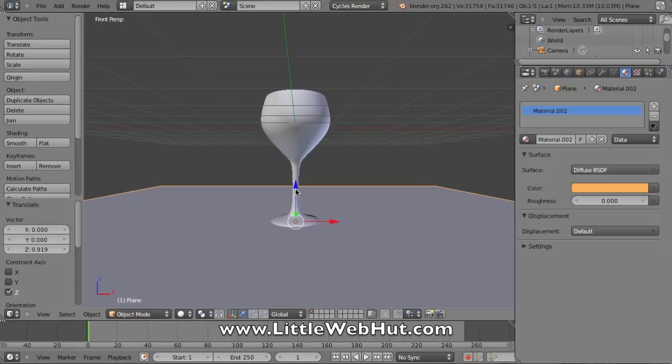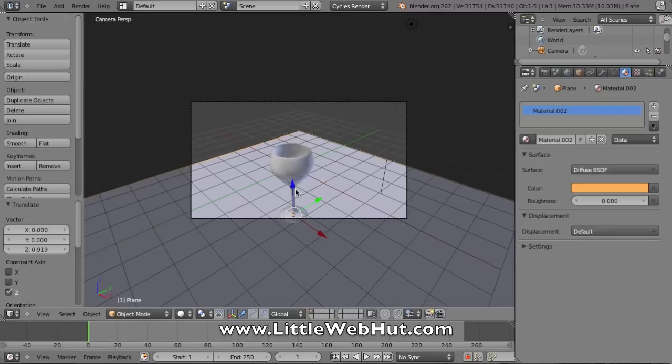When we render this picture, we will be rendering it as viewed from the camera. If I press zero on the number pad, this will give me the view that the camera sees.